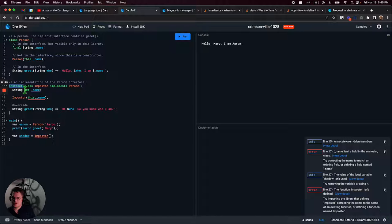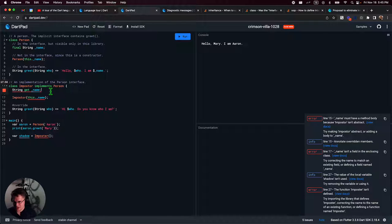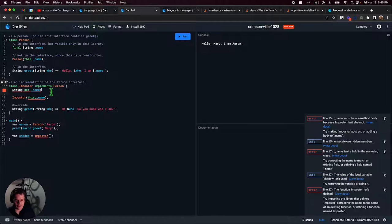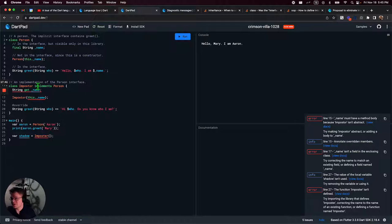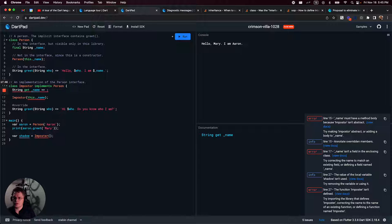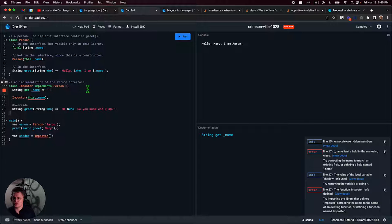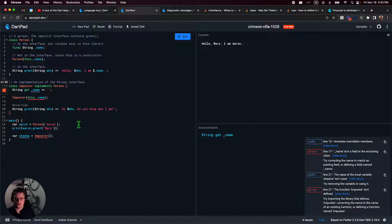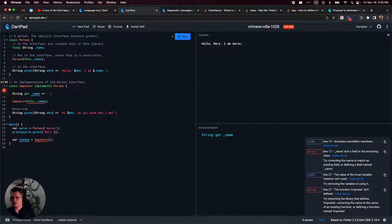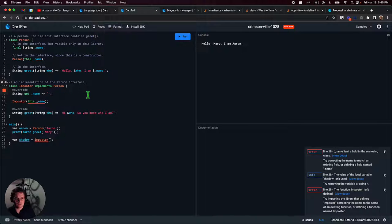So it's not recognizing that somehow. I found a constructor in a class that doesn't declare the field being initialized. I thought I did declare that this field. Maybe, what if I did that? No. So this, it recognizes that that's probably also not a valid override. Name must have a method body because imposter is not abstract.